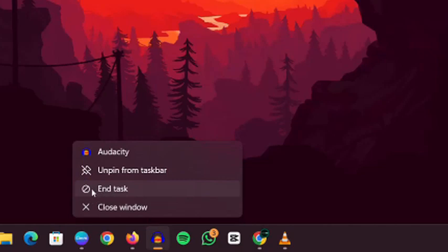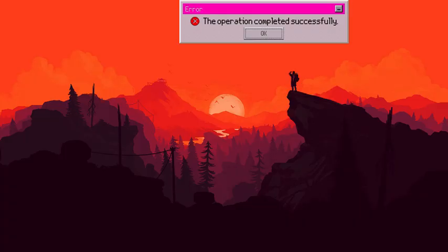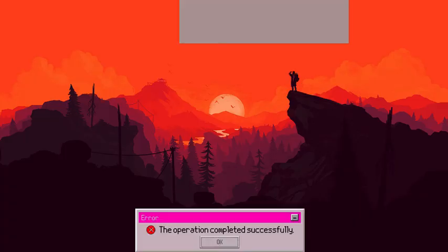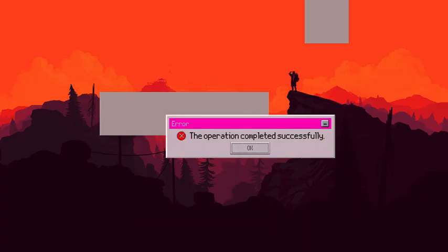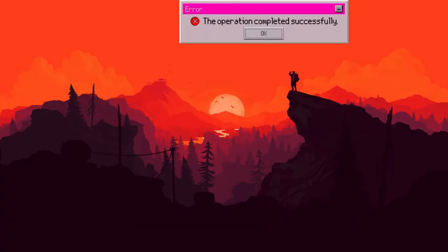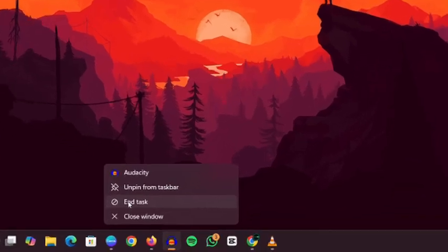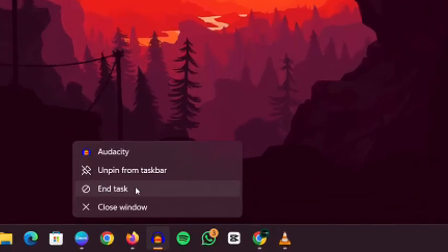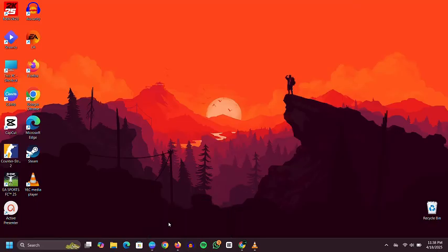This is a huge time saver, especially when a program crashes or freezes and you need to force-close it immediately. Instead of going through the Task Manager every time, this shortcut brings that control right to your taskbar.